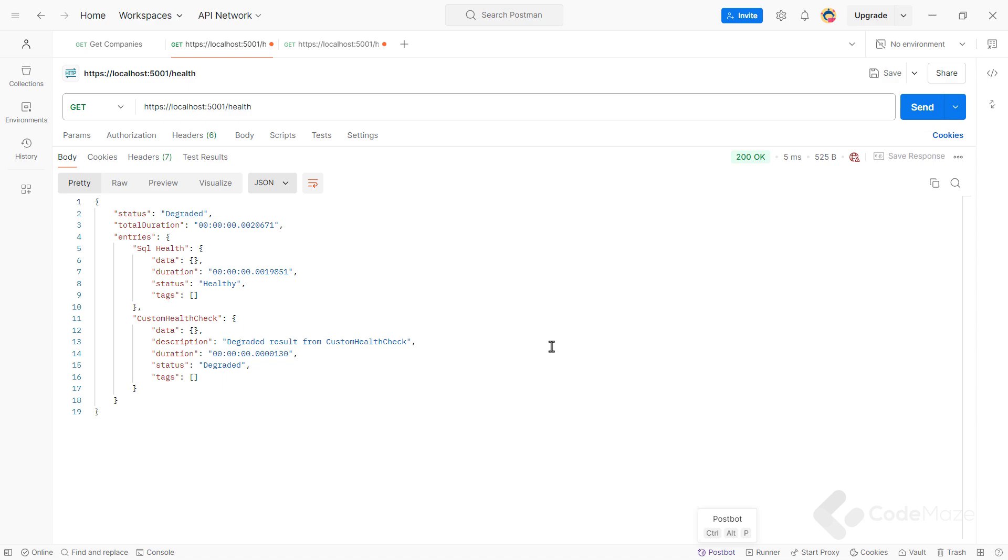Now, since I have introduced multiple health checks, we have to note that the global reported health status of our application now depends on the combined status of our individual health checks. As you see, if our database check is healthy but our custom check is unhealthy or degraded, our system will report an unhealthy or degraded status overall.